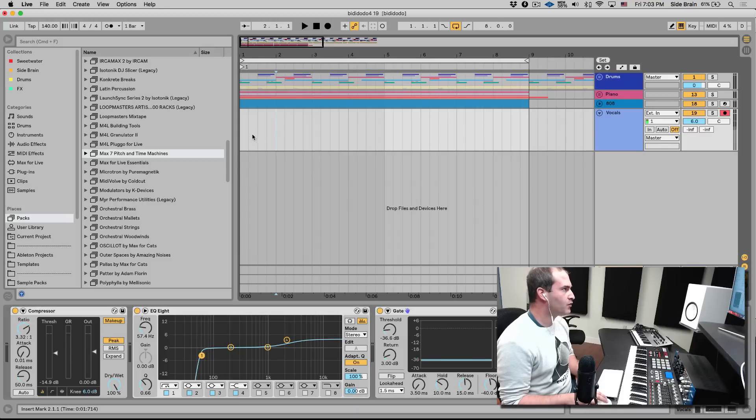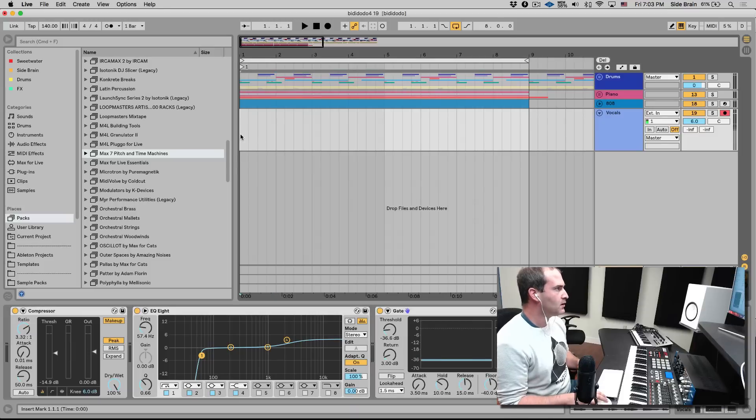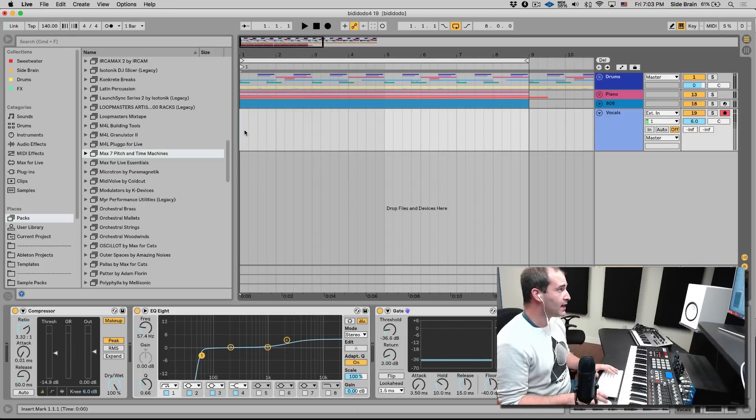What's up, this is Yuda for Beatlab Academy, and I want to show you a free auto-tune for Ableton Live.